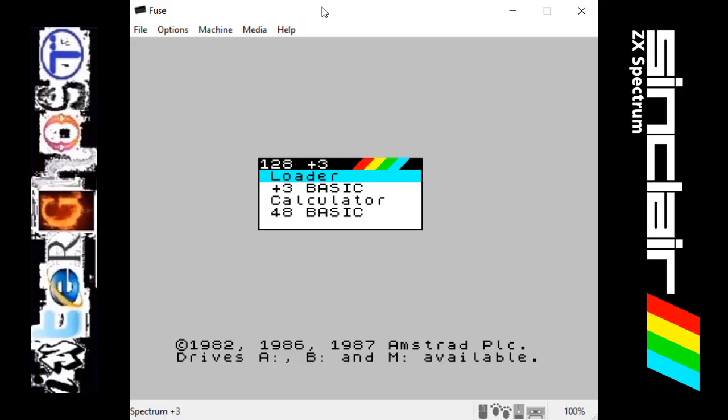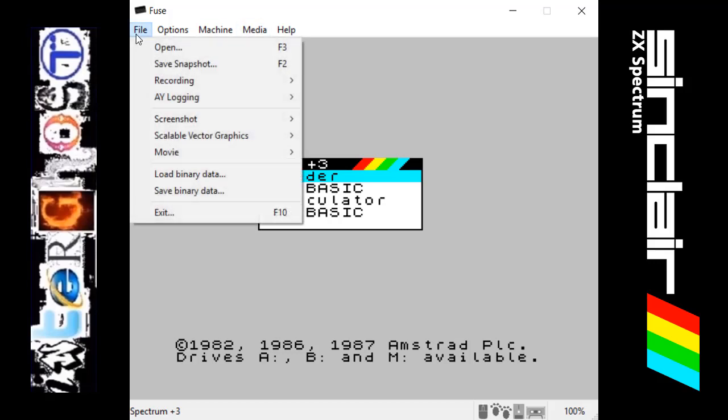Hello there! Interghost back with another ZX Spectrum programming video. Today's program is called Symmetrical Patterns. We're going to introduce a couple more commands we haven't used before, and also use the character string command, which is quite a good one.